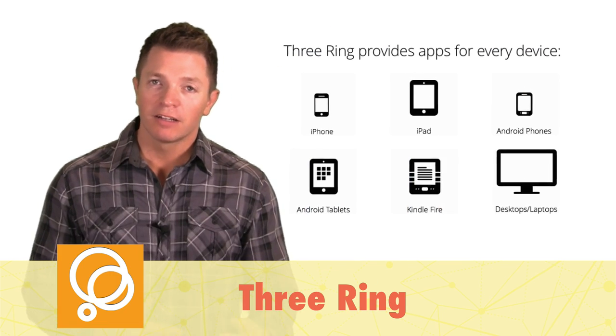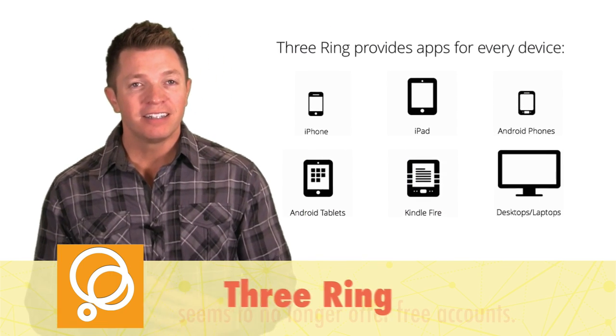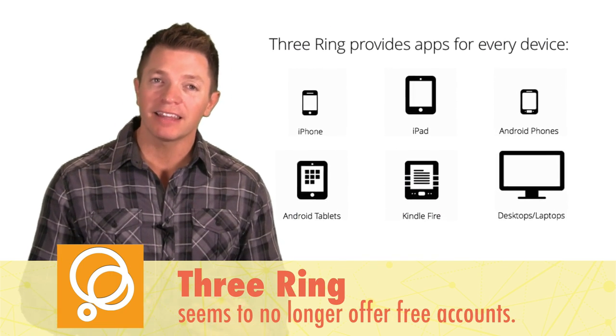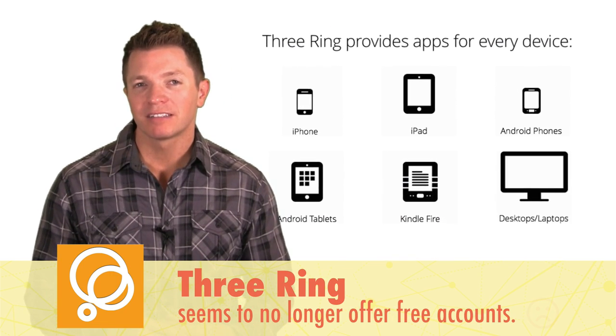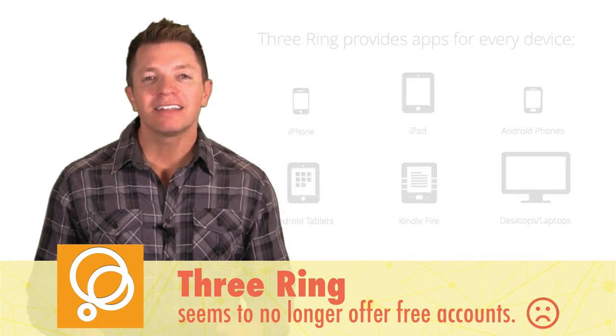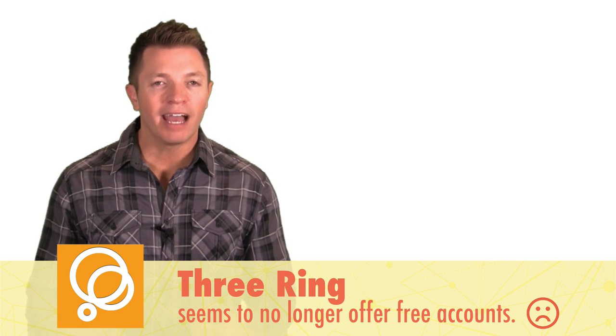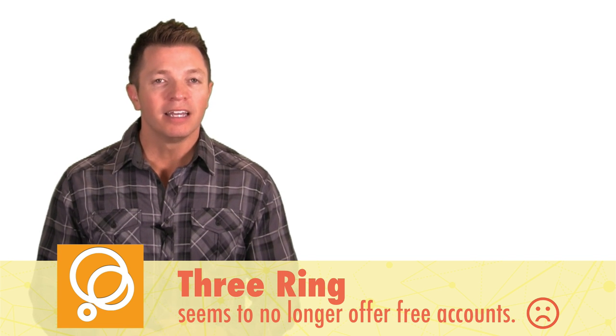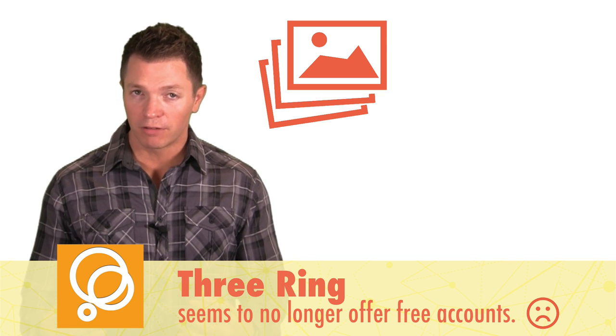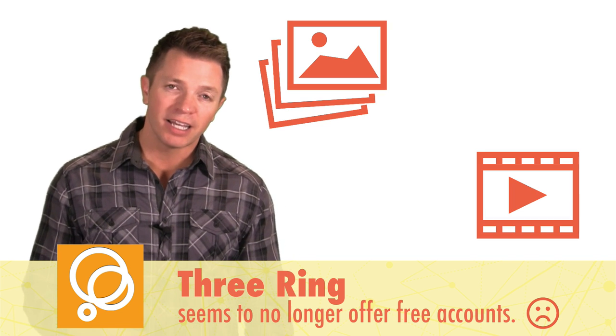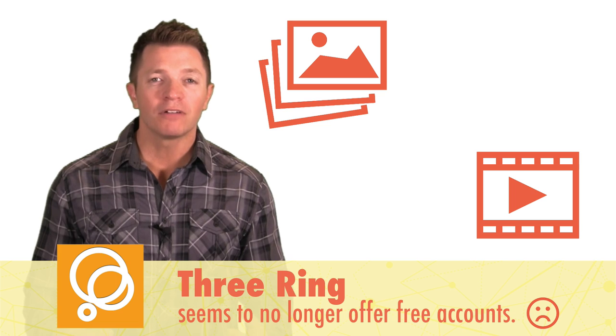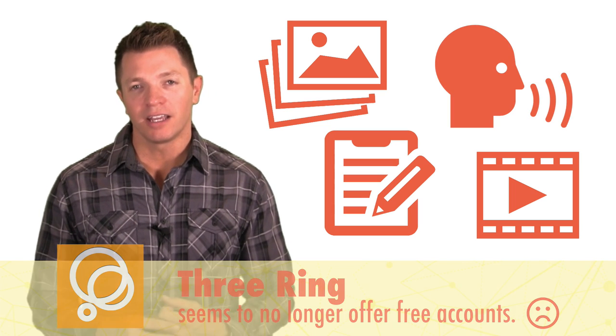3Ring is another digital portfolio choice and supports iOS, Android, Fire, desktops, and laptops. Like Seesaw, students and teachers can capture media including photos, videos, notes, and audio. Artifacts can be accessed in the app and online at 3ring.com.